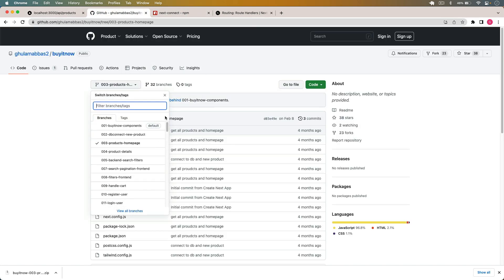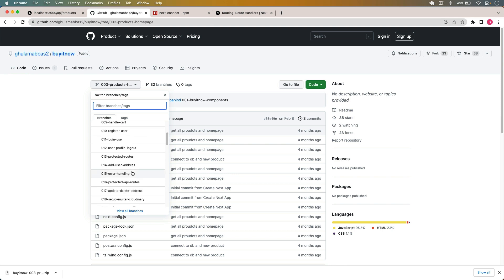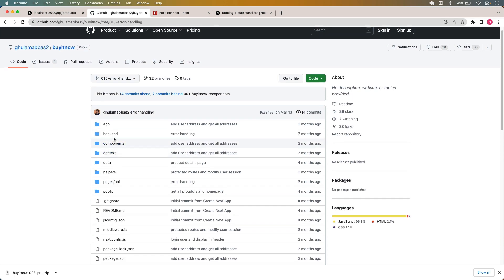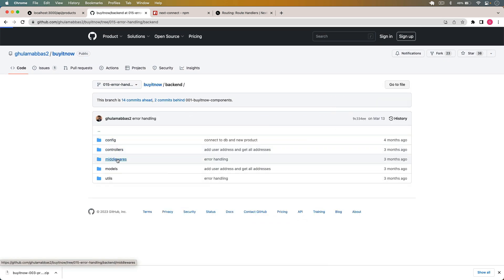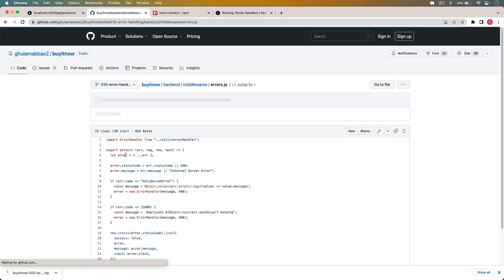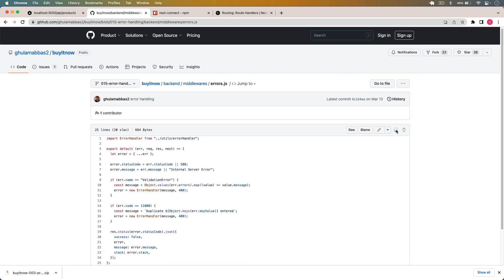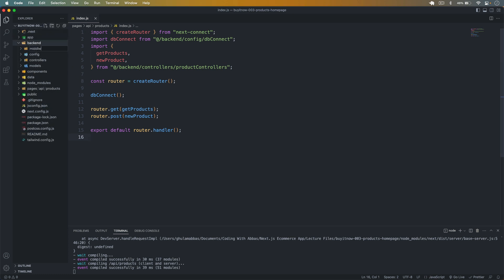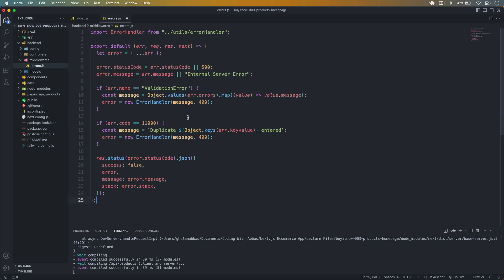In my upcoming videos I'll also use the error middleware. If I go back here, you can see there is a branch called error-handling where we will handle errors. In the backend middleware folder I have this errors.js file, so let me copy that to show how we can use it. I'll go back and create a new folder called middleware and create a file called errors.js inside it.